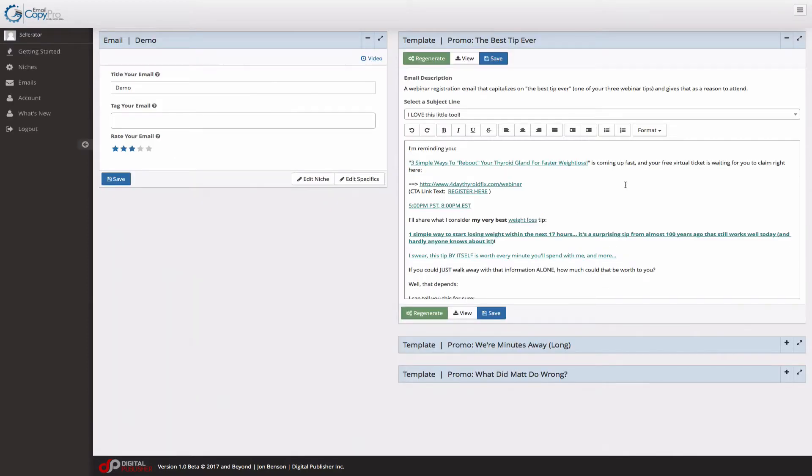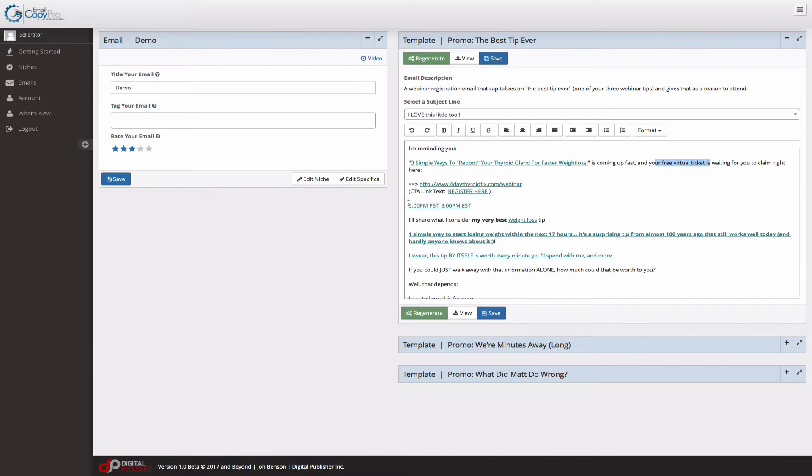So here's a cool way that email copy pro uses that data. I'm reminding you starts off as if they already know about it. Three simple ways to reboot your thyroid gland for faster weight loss is coming up fast and your free virtual ticket is waiting for you. Obviously the URL here, the times here. So again,